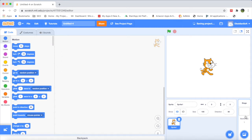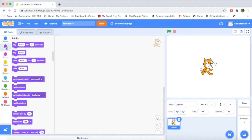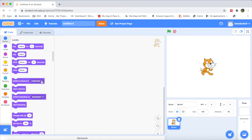All the programming blocks are color-coded. Blue represents motion — all movement blocks are blue, so when you want to make a character move, look inside the blue blocks. The purple color represents the 'Looks' programming blocks. 'Looks' means you can change the costume, the size, the color, or switch to another costume — basically the appearance of the sprite.